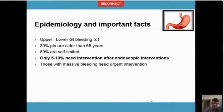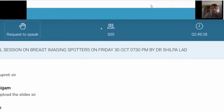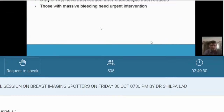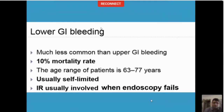80% of bleeds, both upper and lower, are self-limited or they are managed with endoscopic interventions. It's only 5 to 10% of the patients who need IR intervention to manage their bleeding, and when they need it, there should be no compromise. If you get a call at night that there's a patient who's bleeding and a CT has to be reported, do not hesitate — that can make the difference of life and death to that patient. The mortality rate of lower GI bleeding is about 10%, and most of these are elderly patients, aged 63 to 77 years.